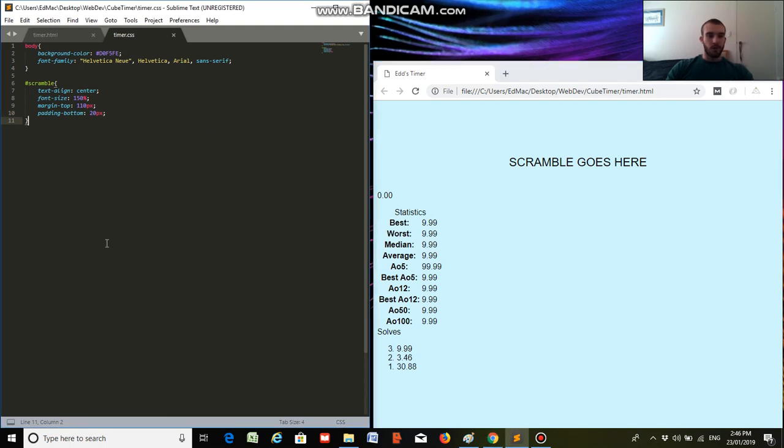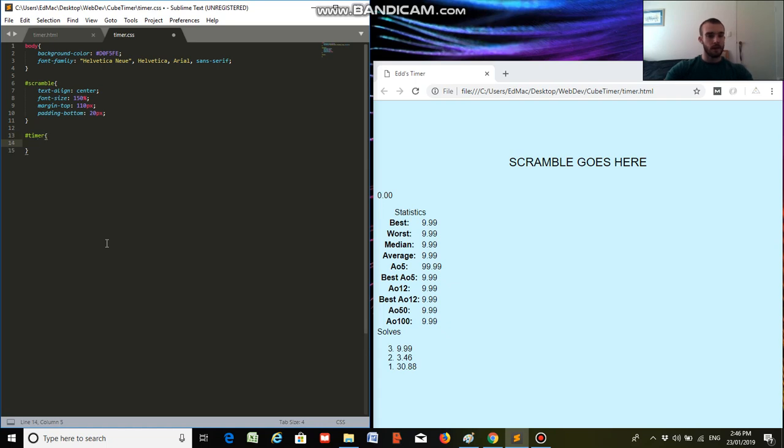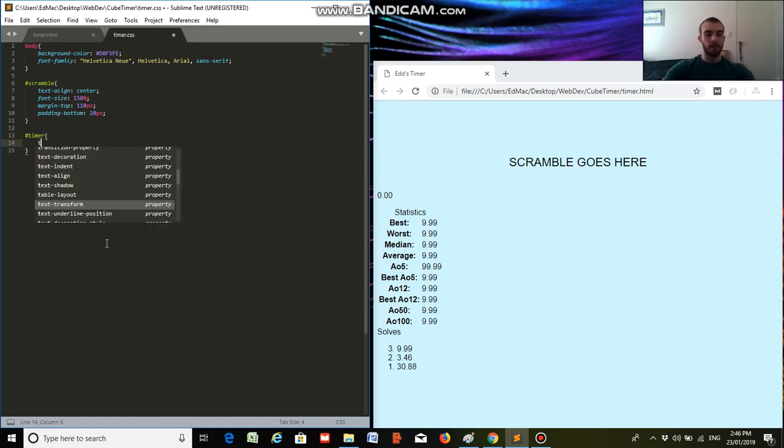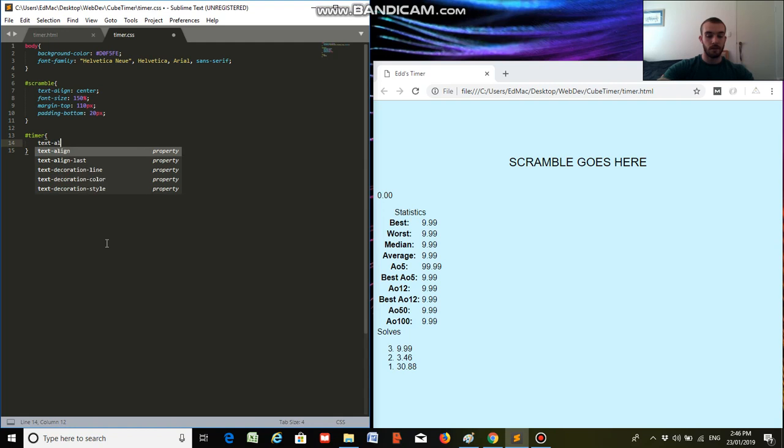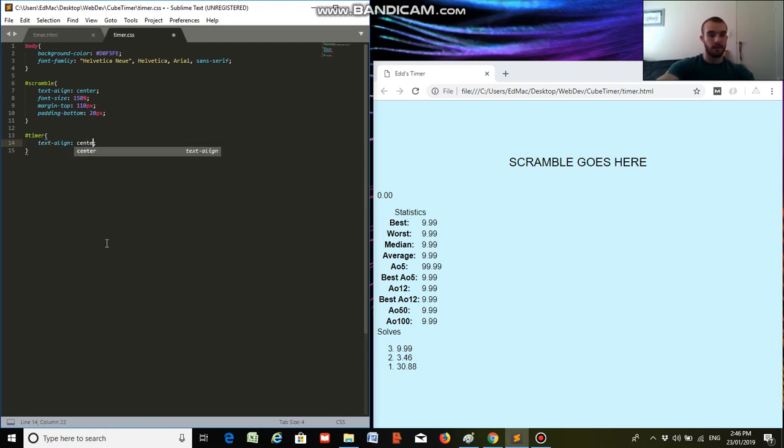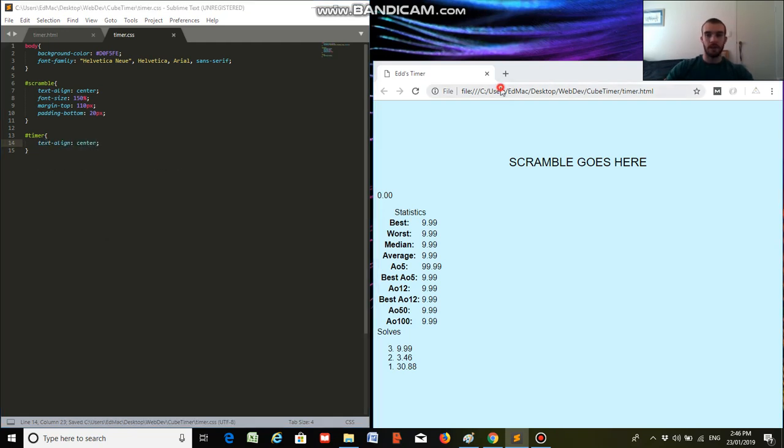So now moving on to the timer. So we're going to select the timer in the same way. Okay, and we're going to put it in the middle of the page as well. Text align center. Save that. It's in the center.